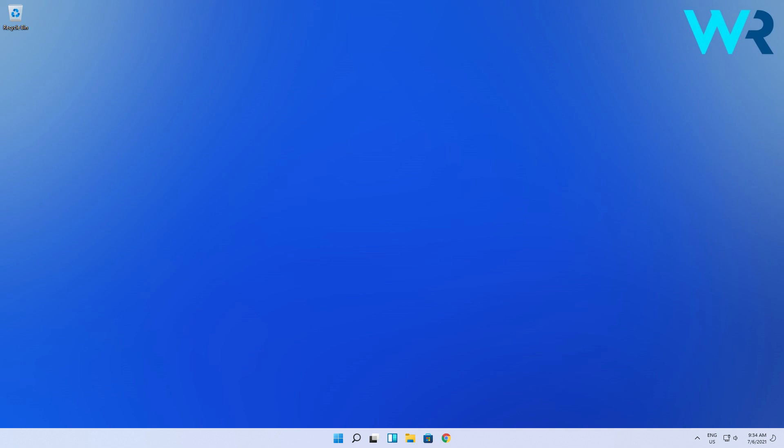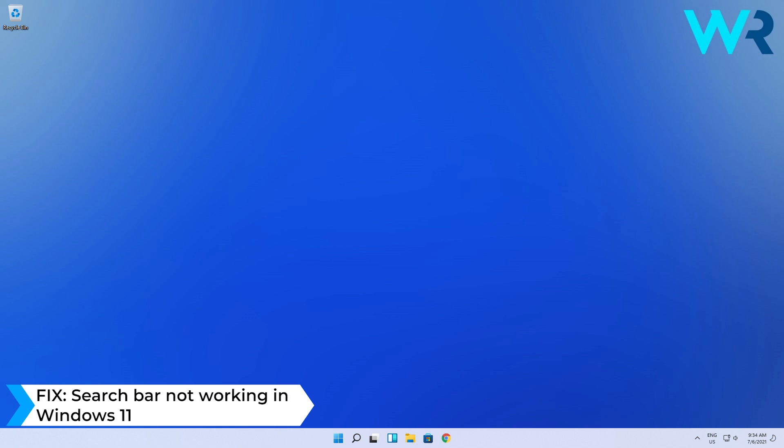Hello everyone, I'm Edward and welcome to Windows Report. In this video I will show you what to do when the search bar is not working in Windows 11.